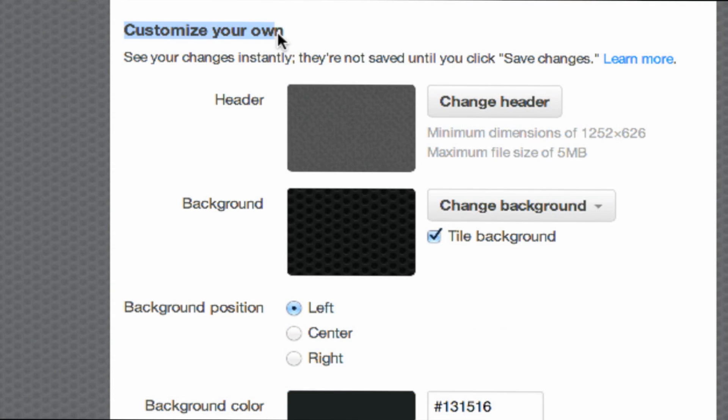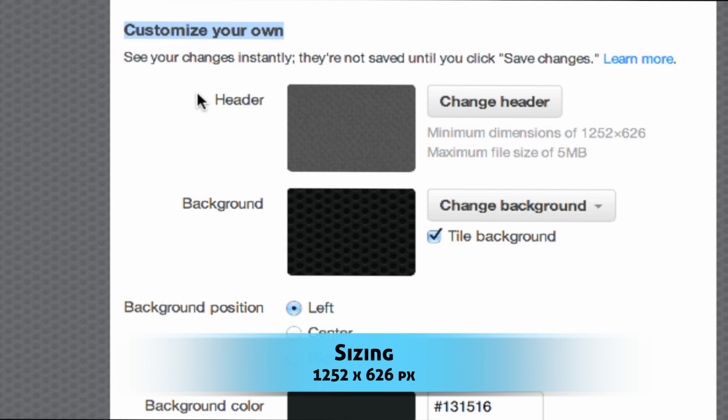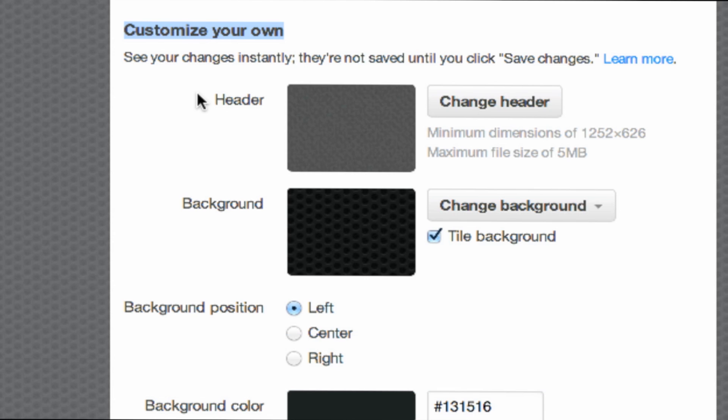Next, scroll down to the customize your own setting. Here you're going to see an option for a header. This is what we're going to change. A few things to mention. Your header image needs to be 1,252 pixels by 626 pixels. If you have an image that's not this big, I highly recommend that you resize your image properly. Otherwise it won't look good.